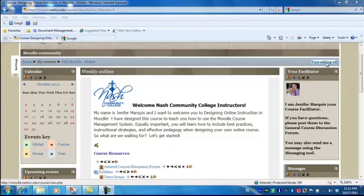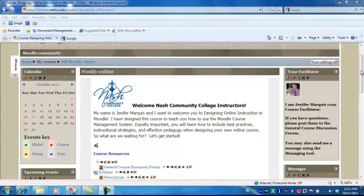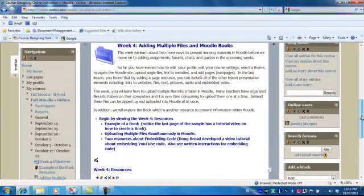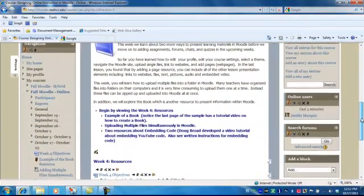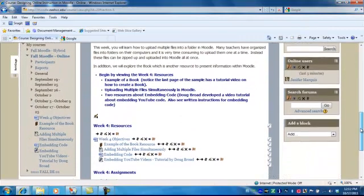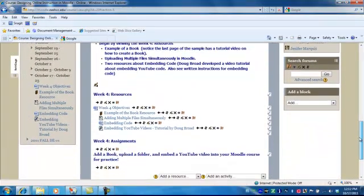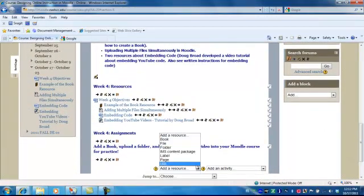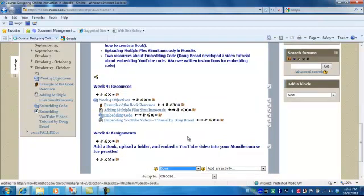You first need to turn your editing on, scroll down to the section that you want to add the book, drop down on your add a resource and select book.